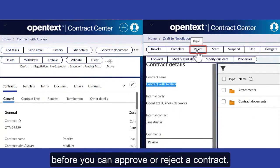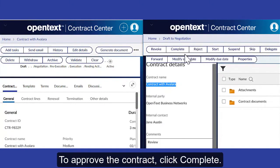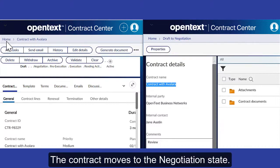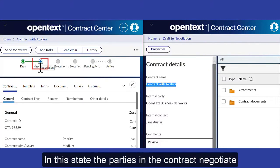To reject the contract and keep it in the draft state, click Reject. To approve the contract, click Complete. The contract then moves to the Negotiation state.